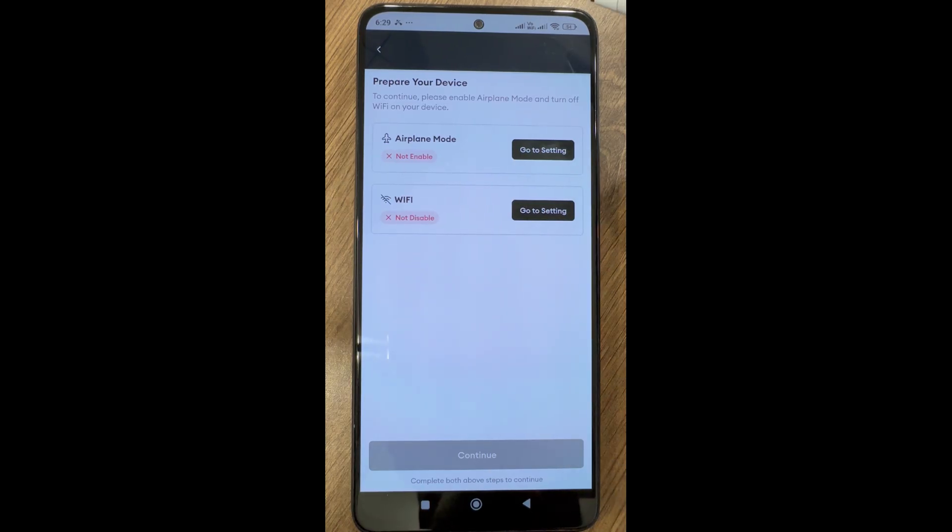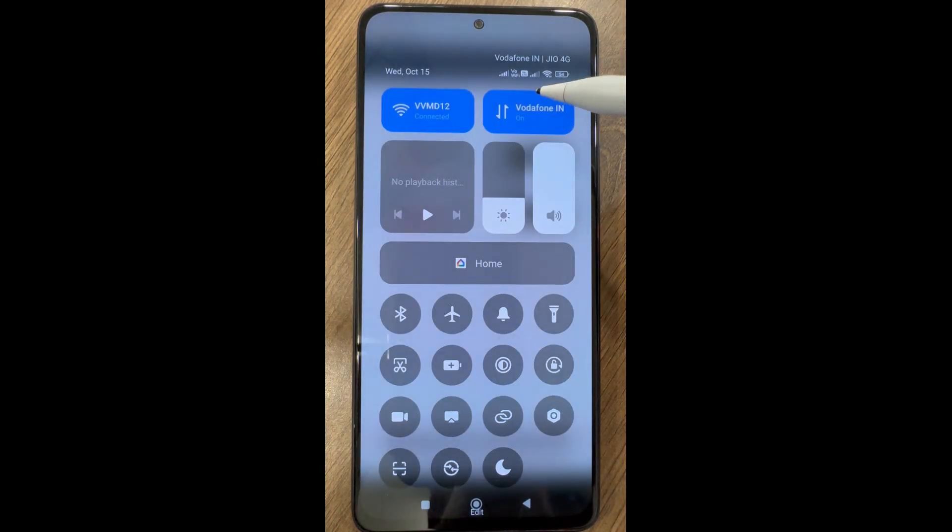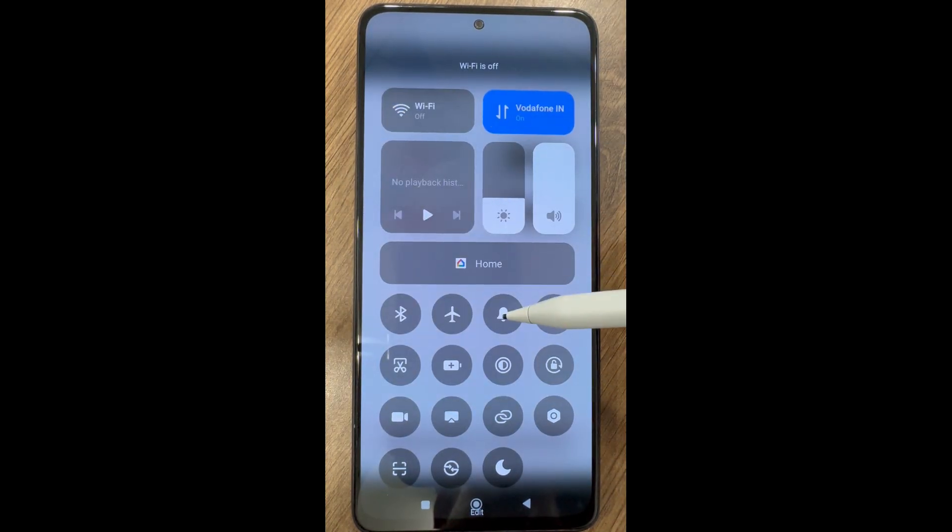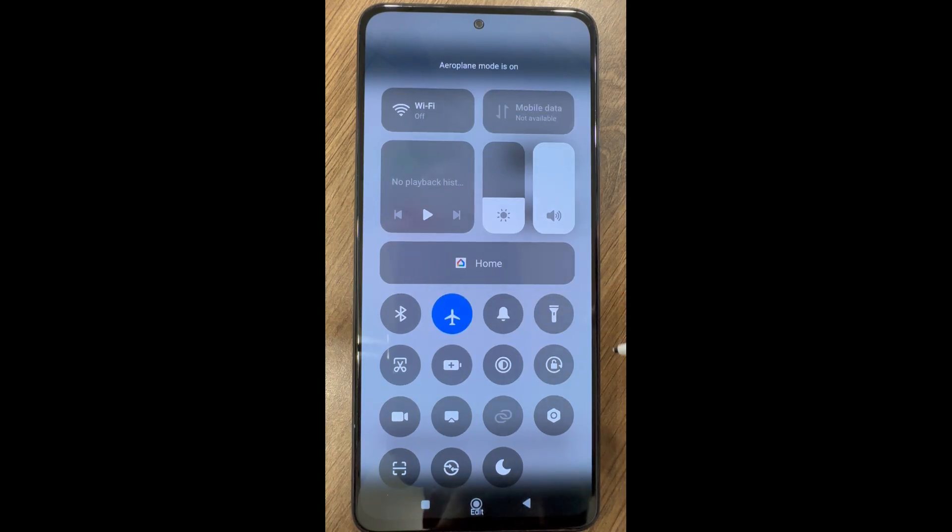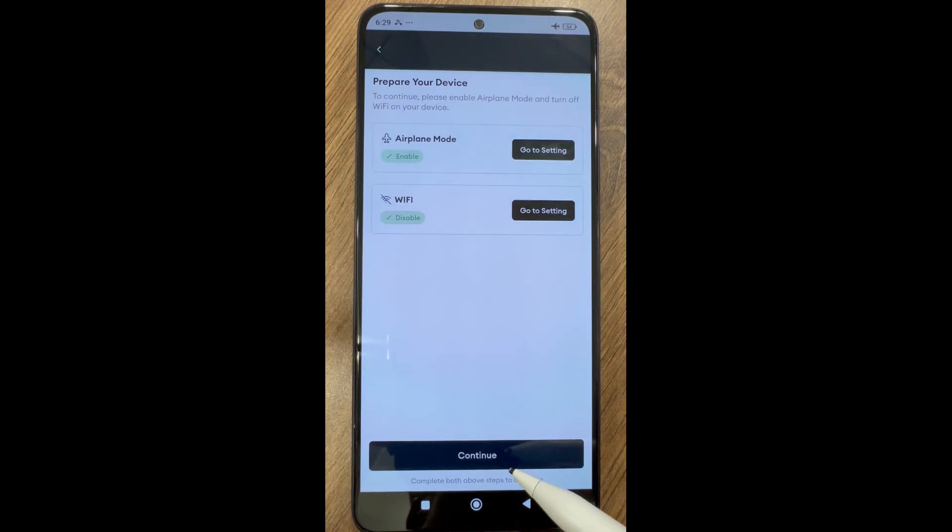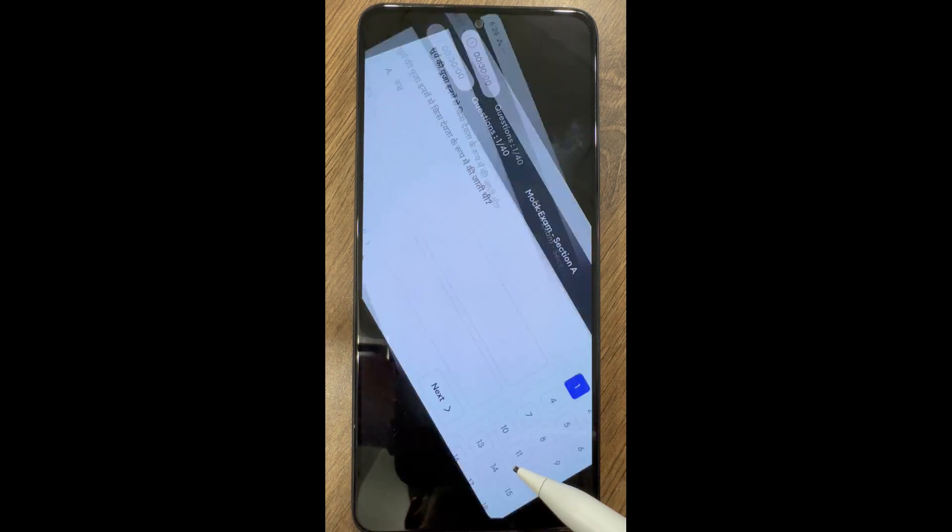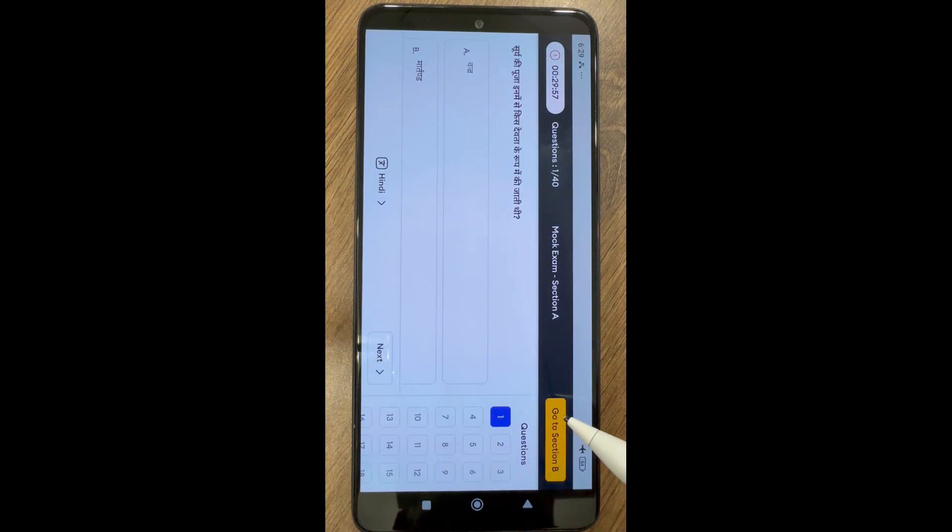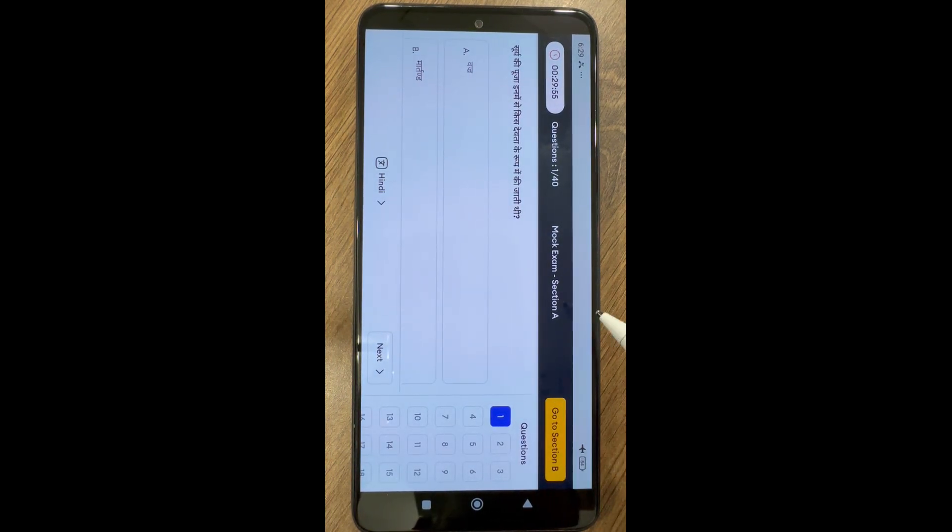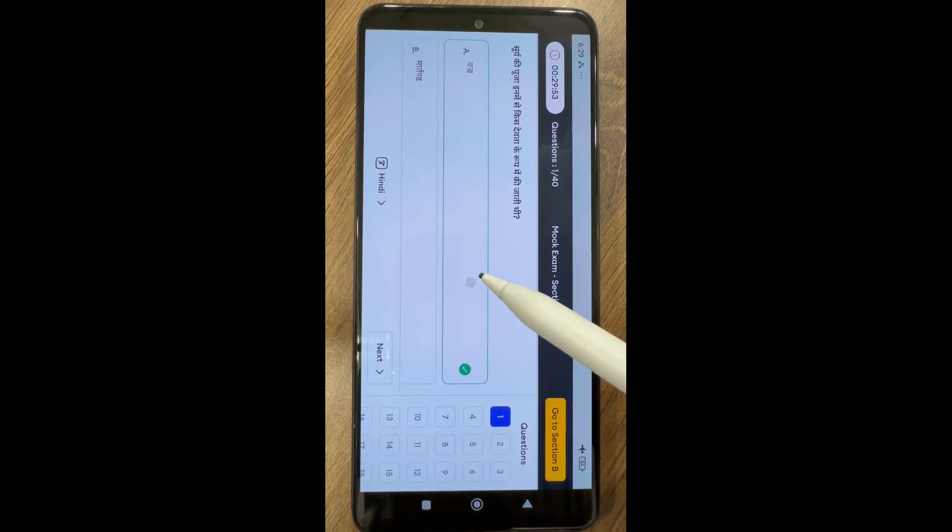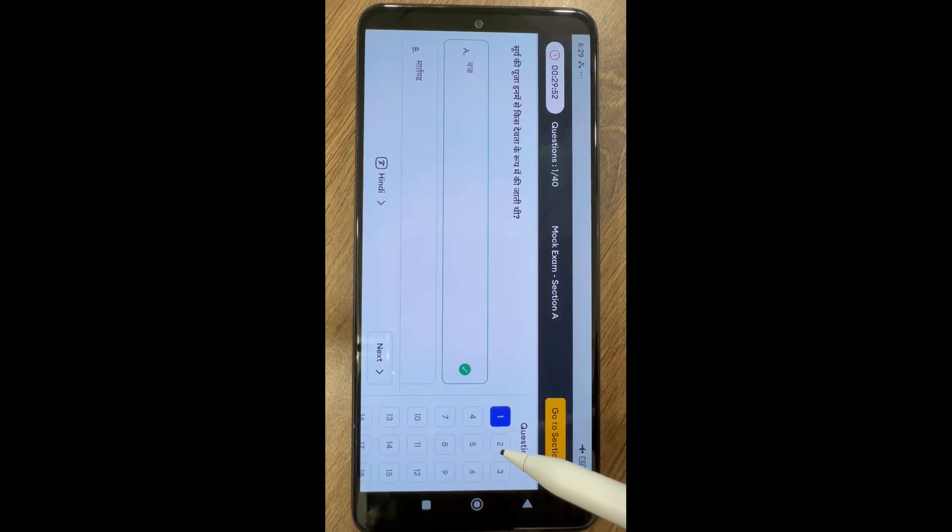When it prompts, turn on airplane mode and switch off Wi-Fi. Click on continue to start the mock exam. Now you will see the question panel with questions and options, and a timer for the particular section.